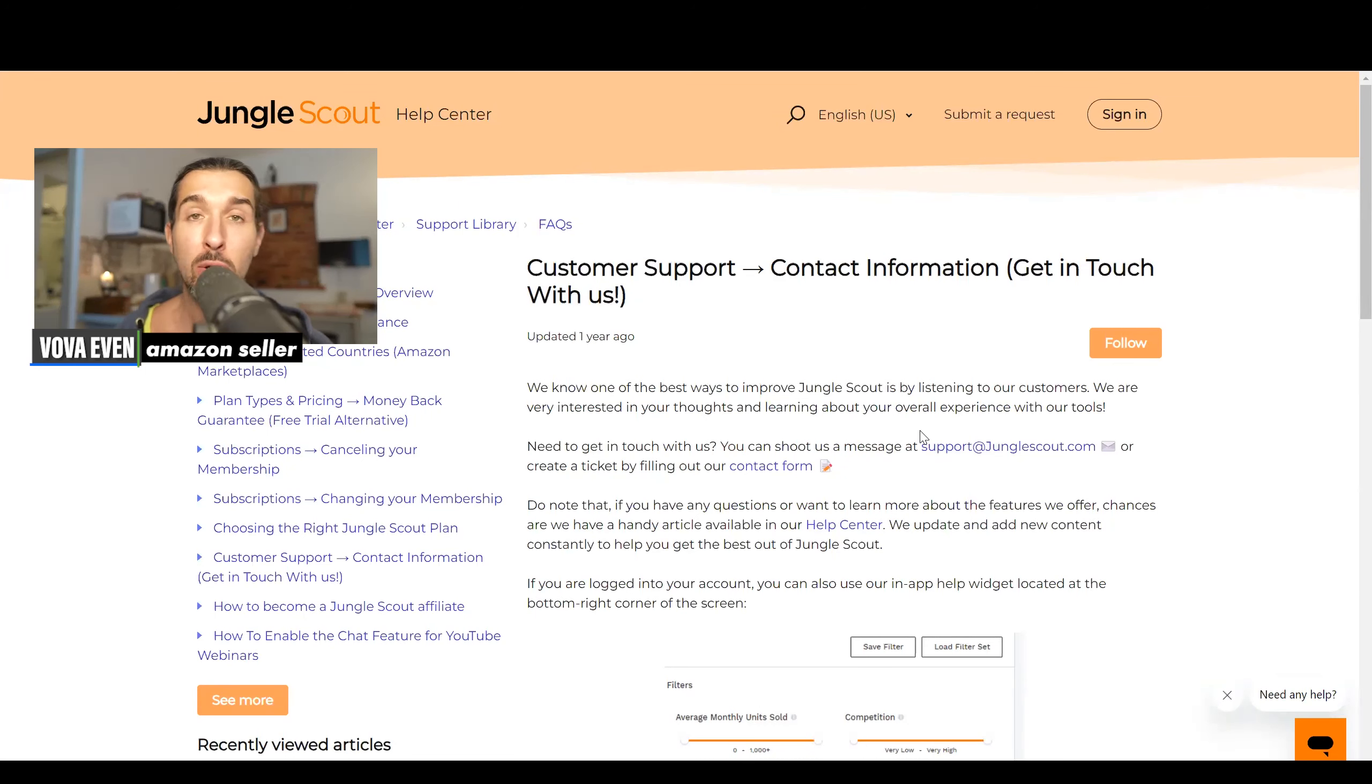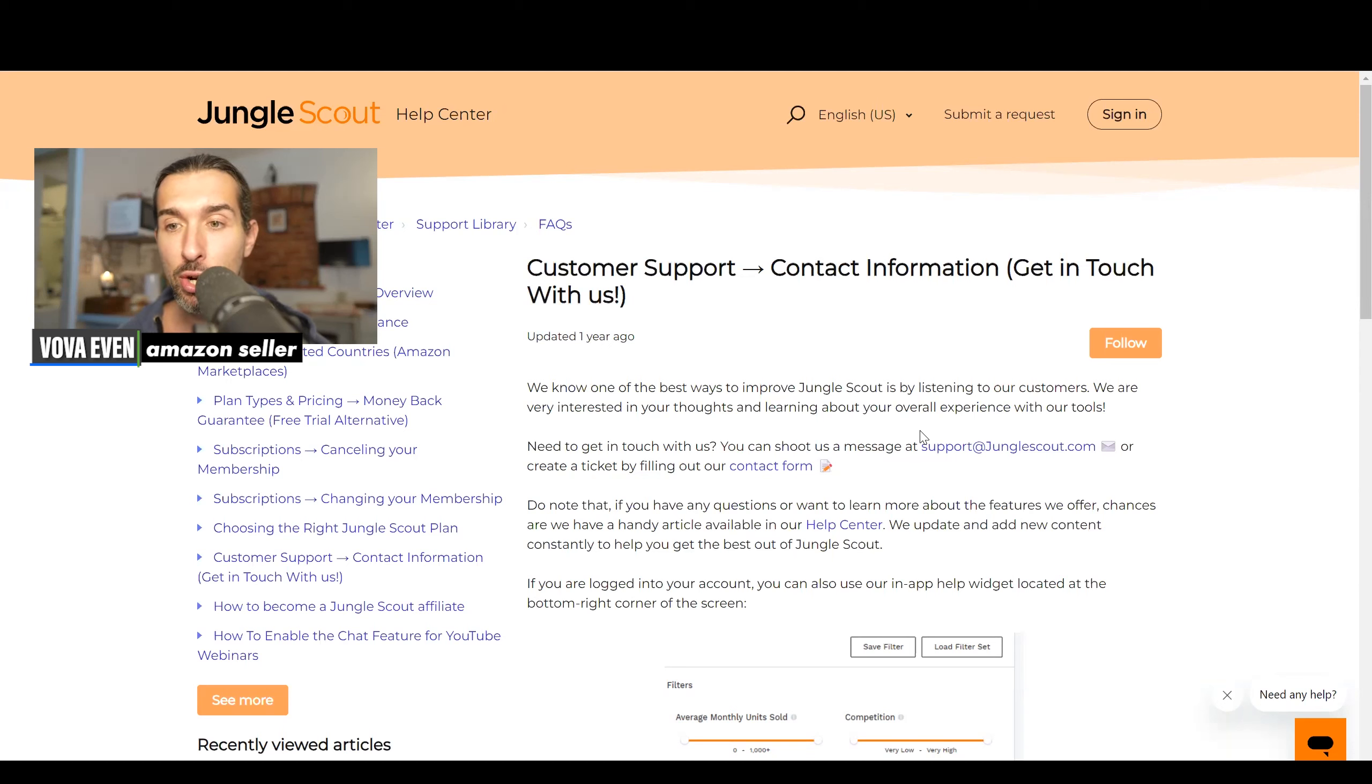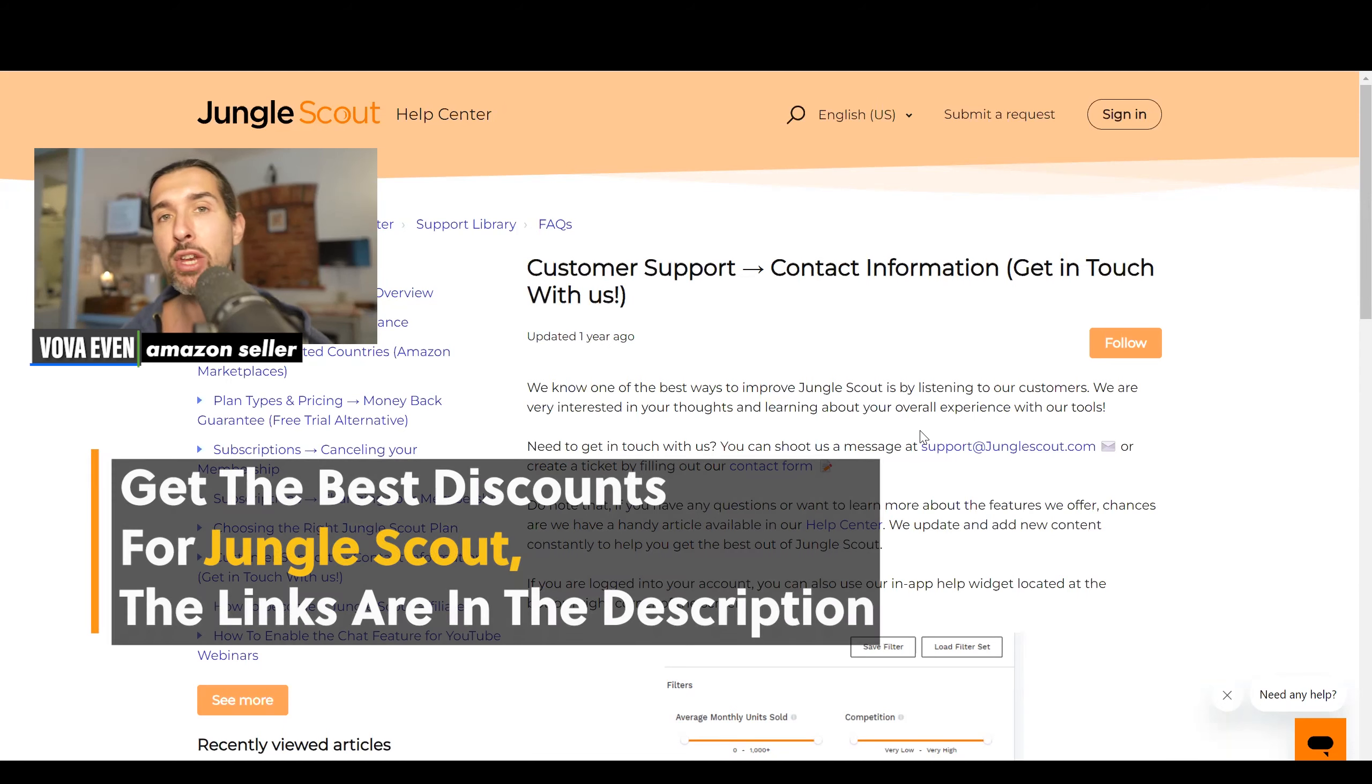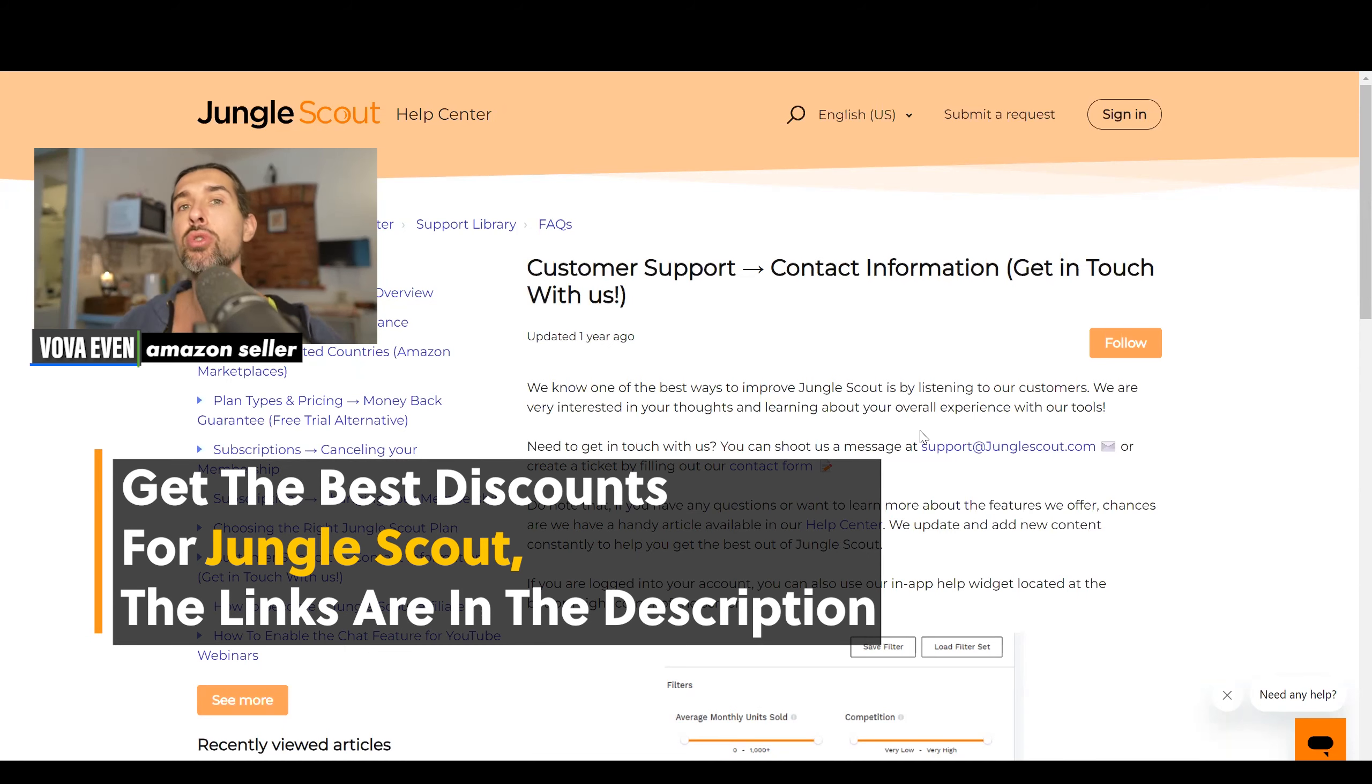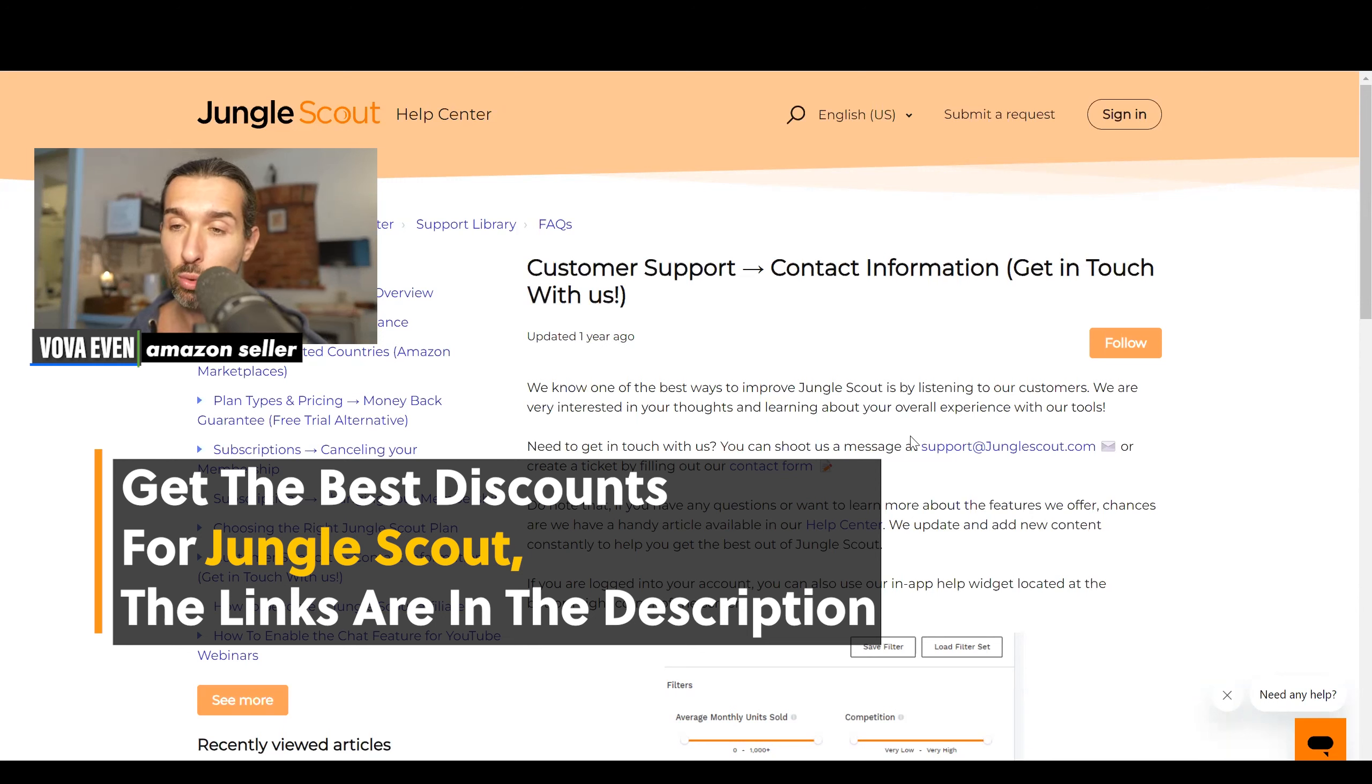Hey, so Jungle Scout customer service, Jungle Scout customer support, what's available these days? Let me share it with you from the official Jungle Scout page. In the description, you have the best discounts for Jungle Scout and a playlist with over 100 Jungle Scout tutorials.